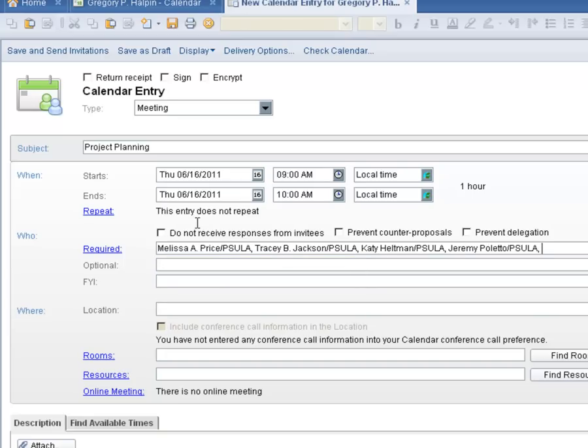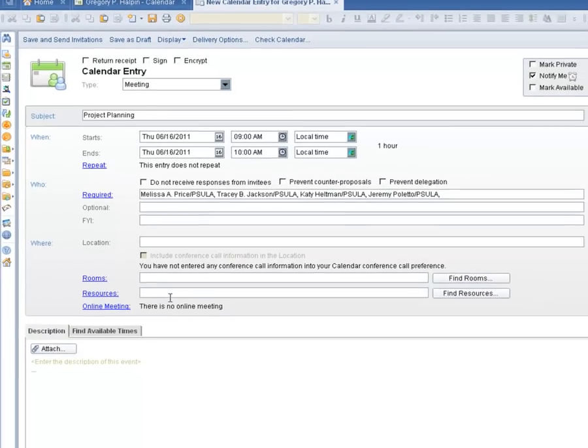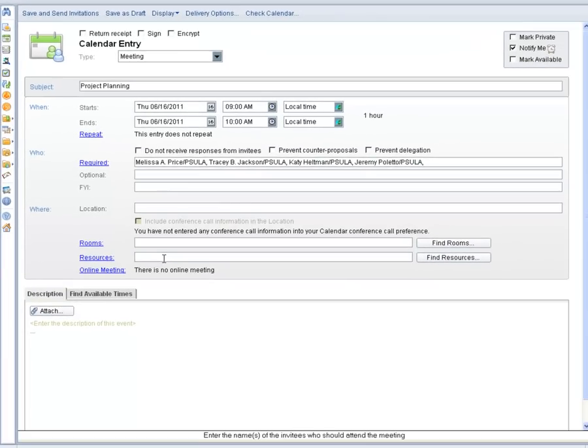At this point, we could simply click on save and send invitations. The recipients would receive the invite and either accept or decline the meeting invitation. But we are going to take advantage of the advanced calendar features.